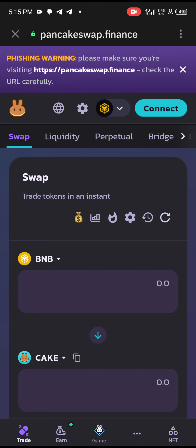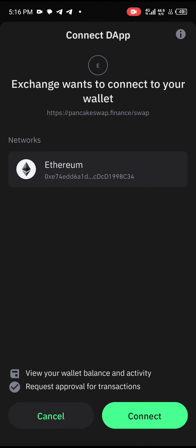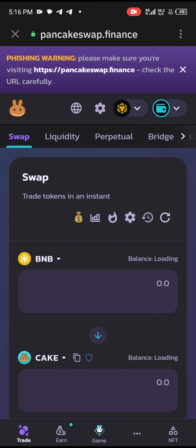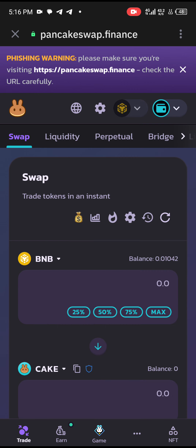Click on PancakeSwap. After clicking on it, you click Connect. After clicking Connect, you select Trust Wallet. After selecting Trust Wallet, the exchange wants to connect to your wallet, so let's approve it. We've connected — it will automatically connect. You can see this place here — ensure it is BNB's matching.